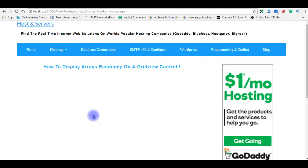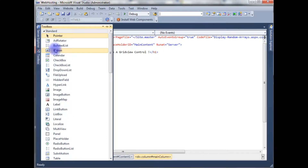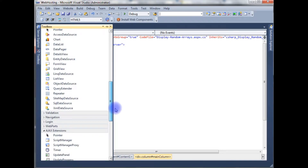Now let's flip back to the coding part. We'll add some array strings and bind those arrays to the GridView to display them randomly on the browser. Let's add a GridView and one button control on this source page — go to the toolbox for the button control as well as the GridView control.